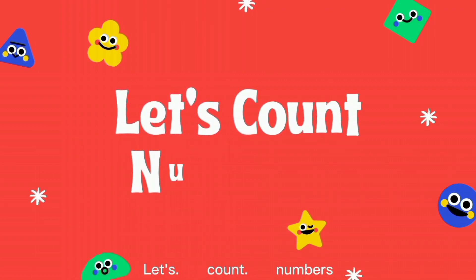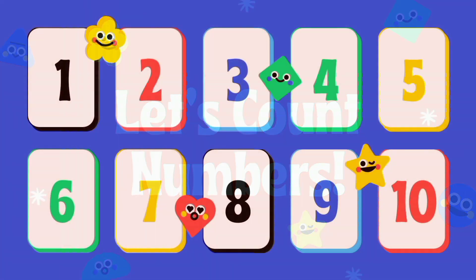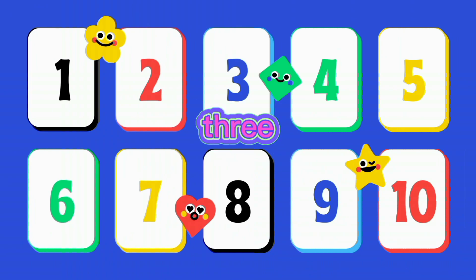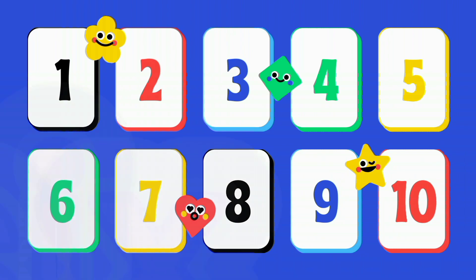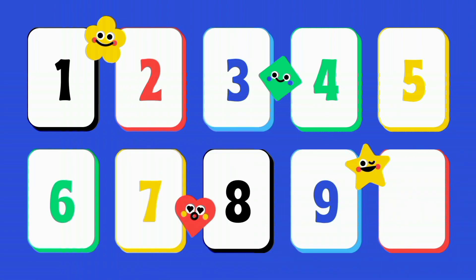Let's count numbers. 1, 2, 3, 4, 5, 6, 7, 8, 9, 10.